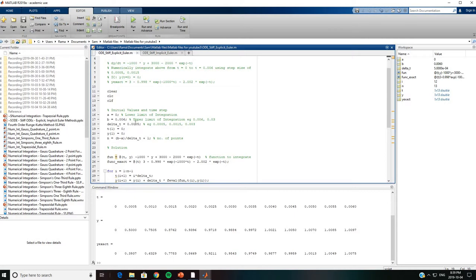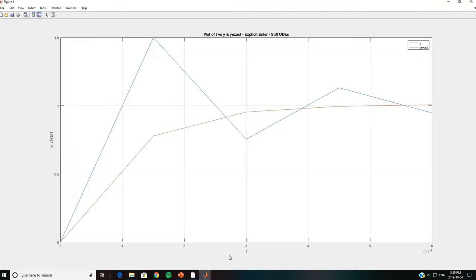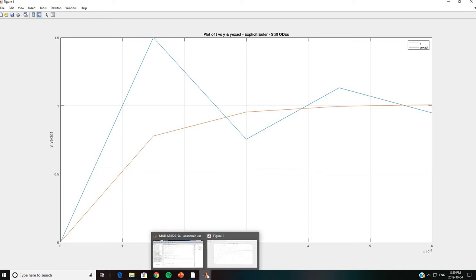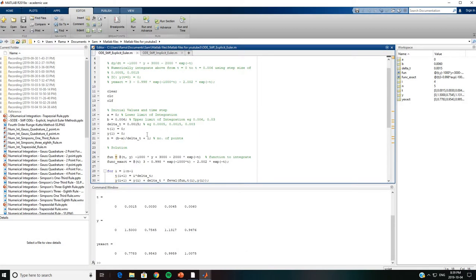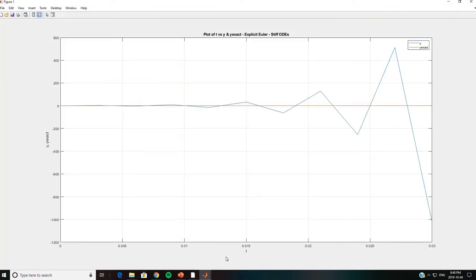We change the Δt value and rerun. There is some oscillation, but the solution remains stable because Δt is still less than 0.002. When we increase Δt to 0.003, the solution is no longer stable — there is quite a bit of oscillation and the error keeps increasing.